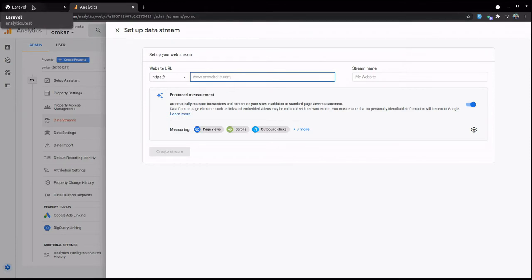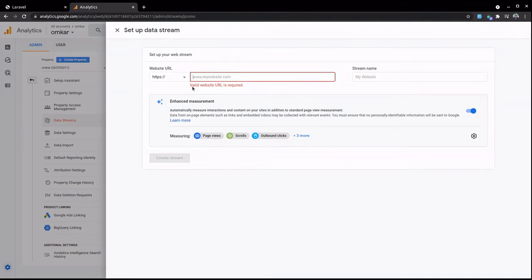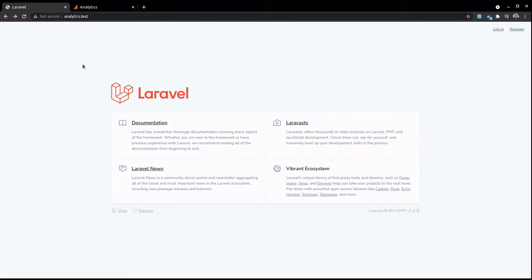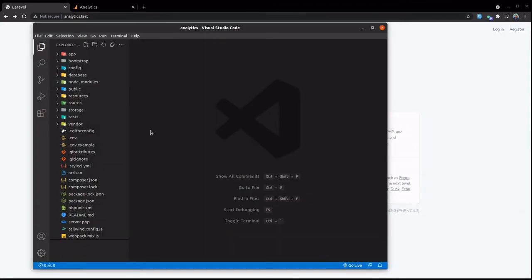After you click this, you have to put the public IP address or public URL of your website. As you can see, this is my local, so I have to make a public link for this. I'm using Laravel Valet, so it's very easy for me. Let's go to the code.